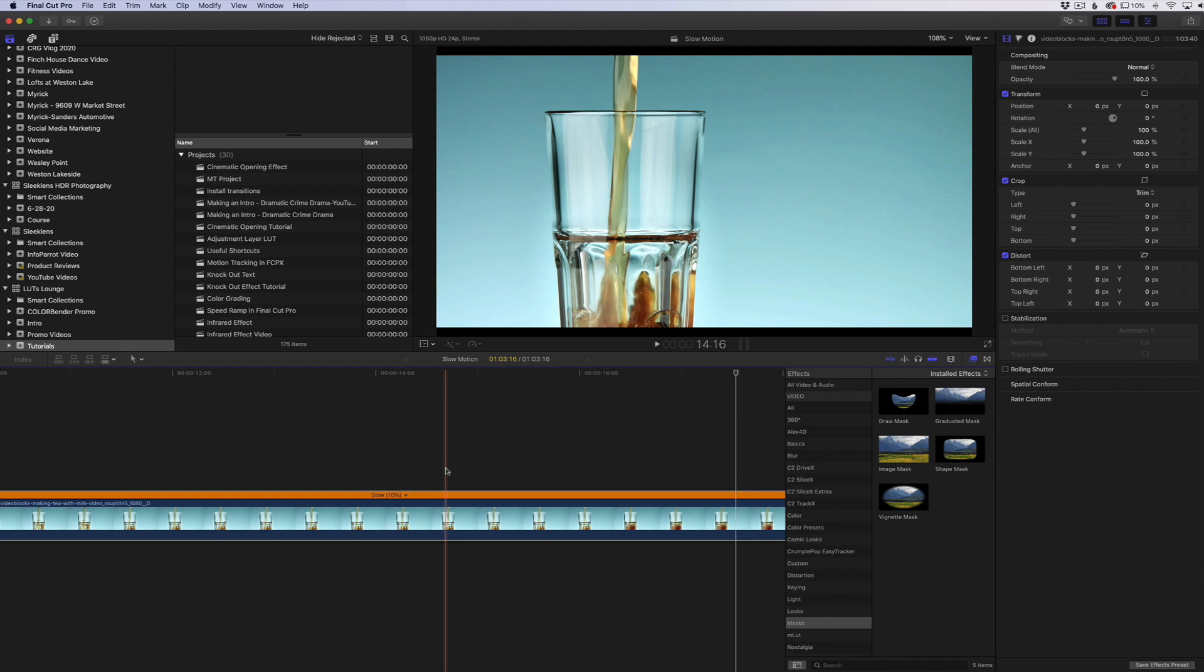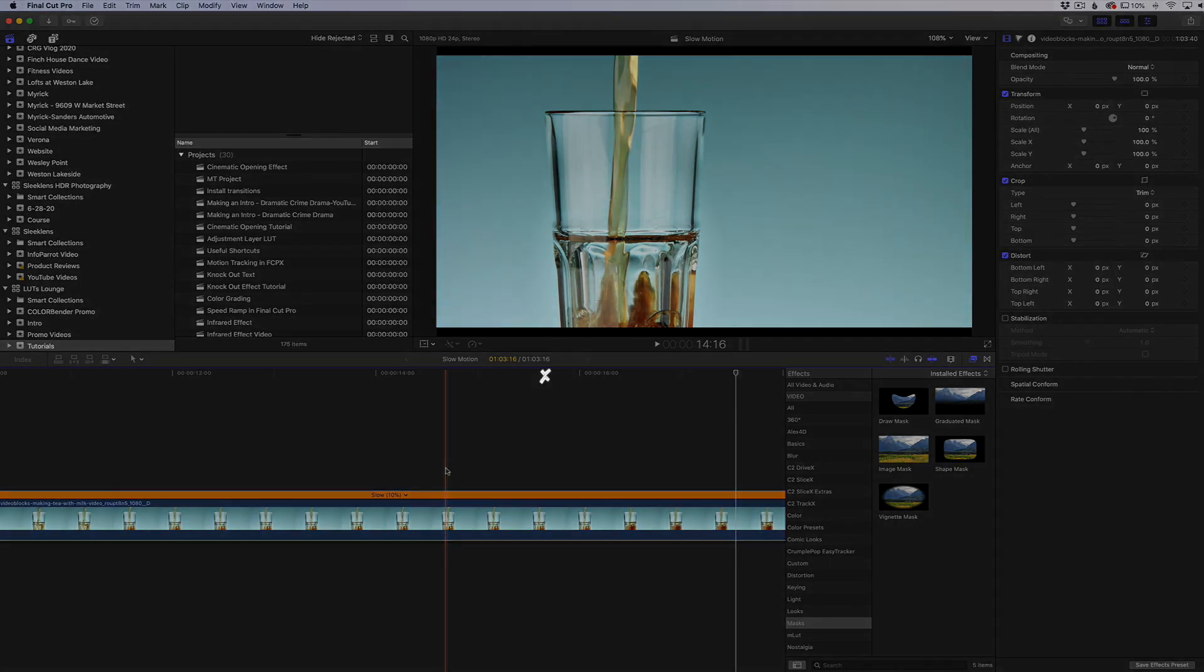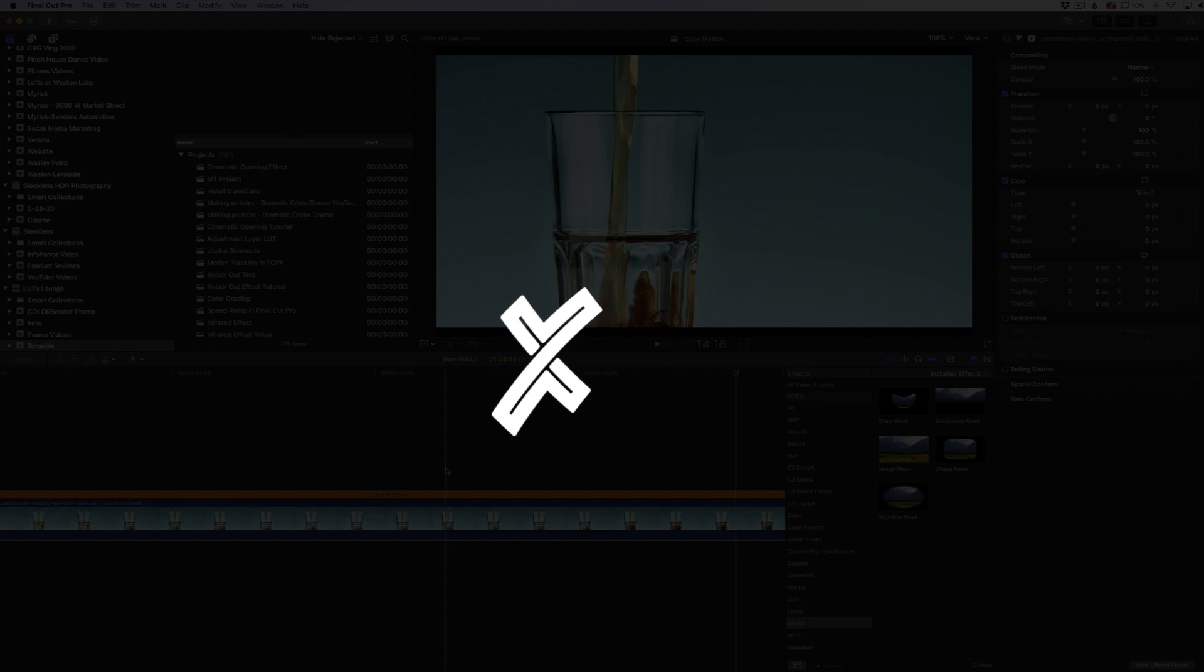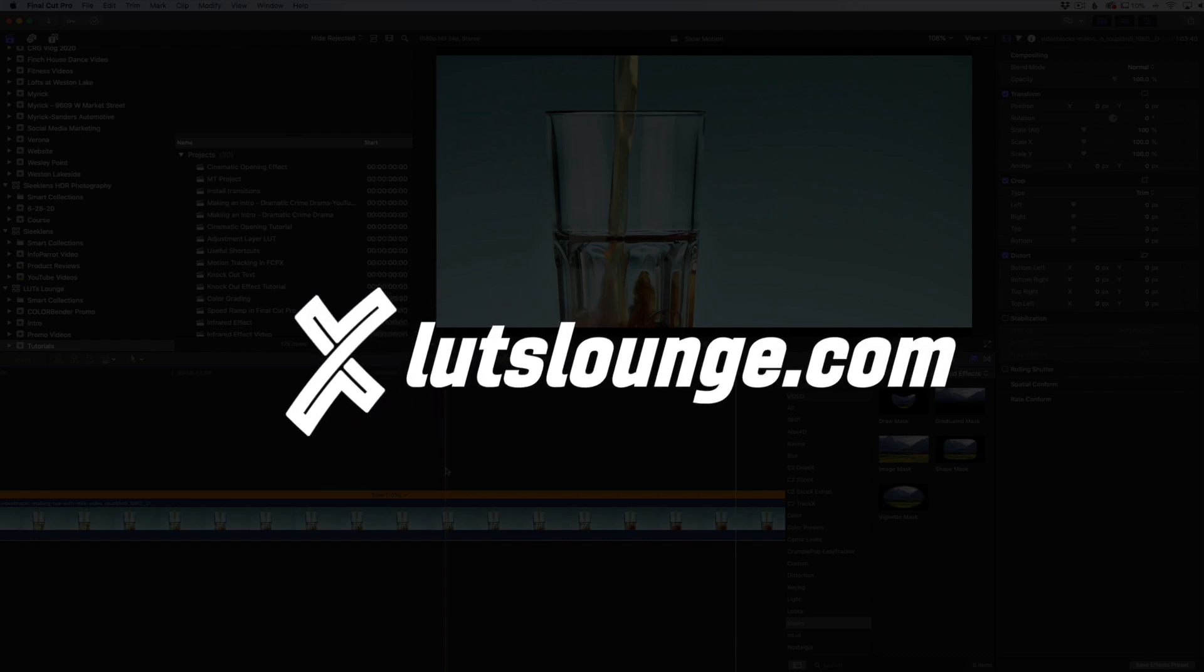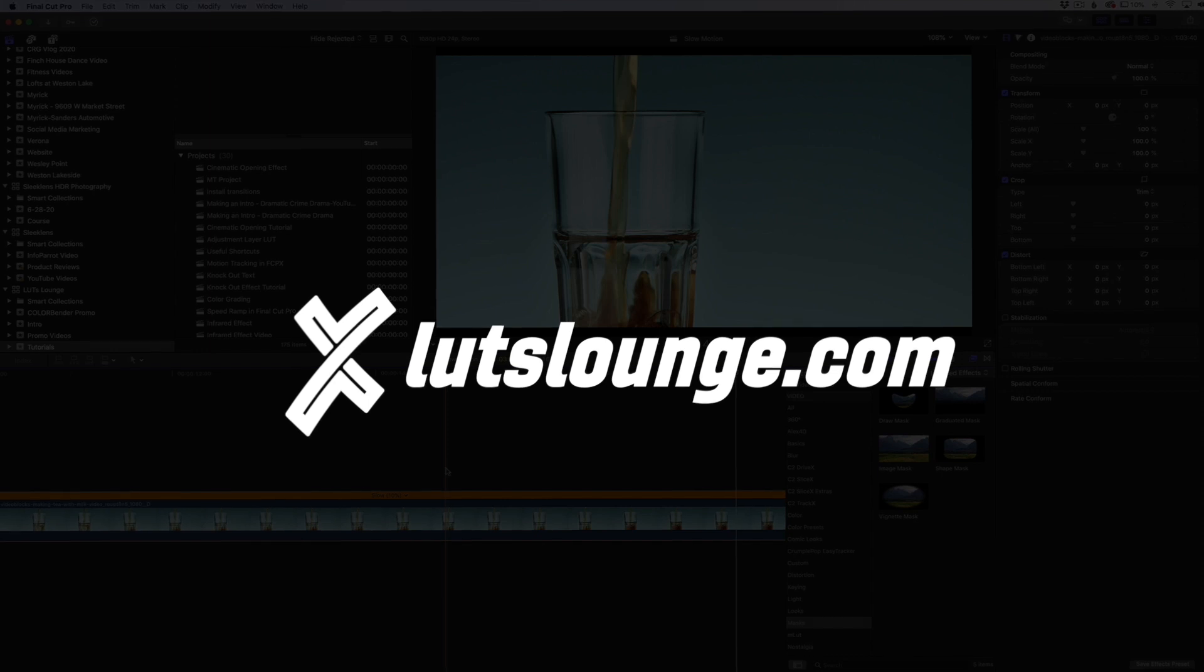Thank you for joining me in this video. Head on over to Lutzlounge.com. We have a lot of cool things over there, a lot of tutorials, a lot of cool LUTs for your photos and video. Thank you guys for joining me and I'll see you in the next one.